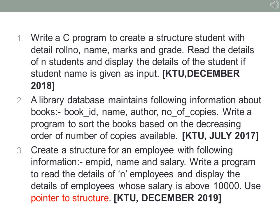The first question is to create a structure student with the details: roll number, name, marks and grade of the student. We read the details of n students, and when the name of the student is given as input we display the details of that particular student. In the second question we create a database of books present in a library and depending upon the number of copies available we sort the books in decreasing order. The third question we create a structure for employee with the details employee ID, name and salary. We read the details of n employees and display the details of employees whose salary is greater than ten thousand.